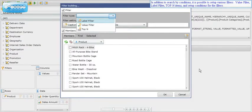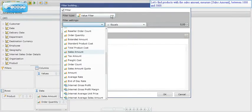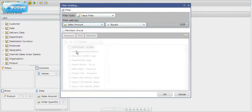In addition to search by conditions, it is possible to set up various filters: value filter, label filter, top N items, and setup conditions for the filters. For example, let's find products with a sales amount between 1,000 and 5,000.